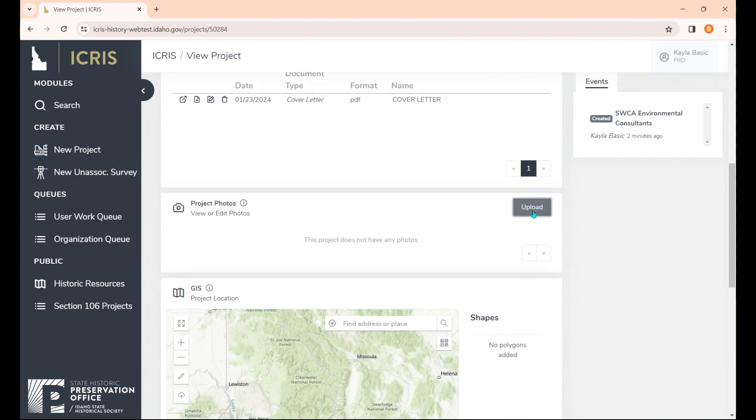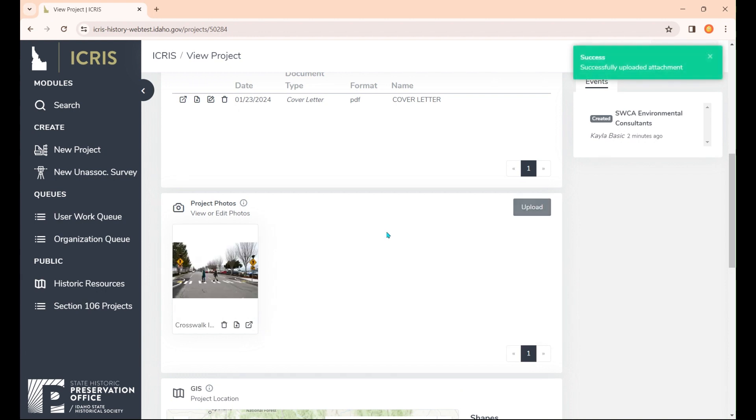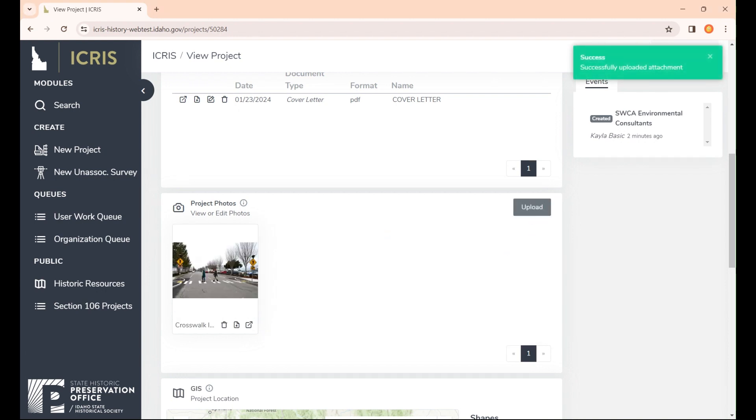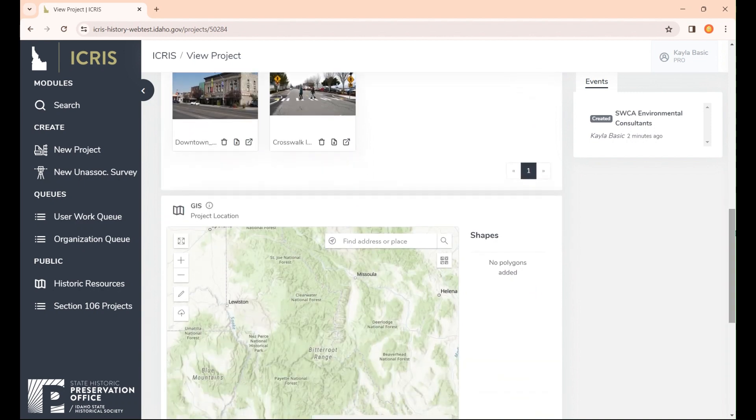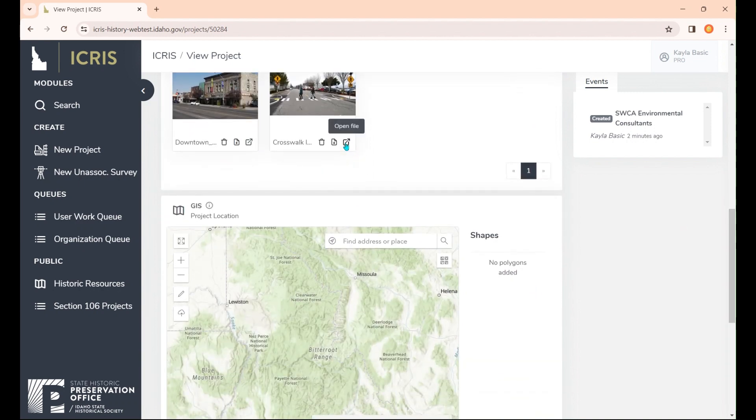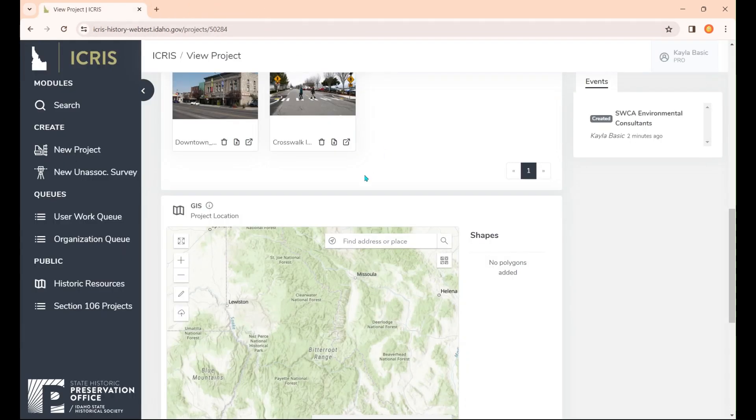Now we need our two project photos. We've got these two. Unfortunately, you can't upload multiple yet, so you're going to have to do them one by one. There we go. You can pop them out to make sure it's the photo you need, and you can delete them using these little icons.